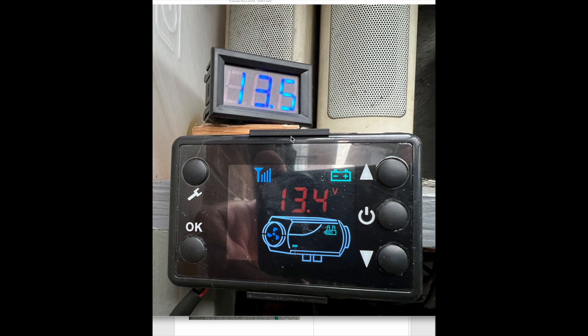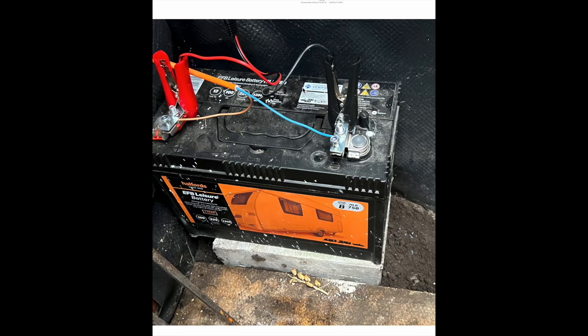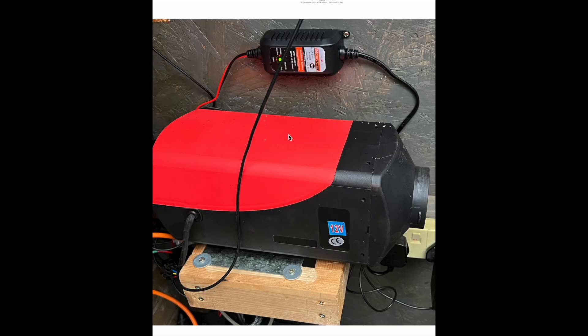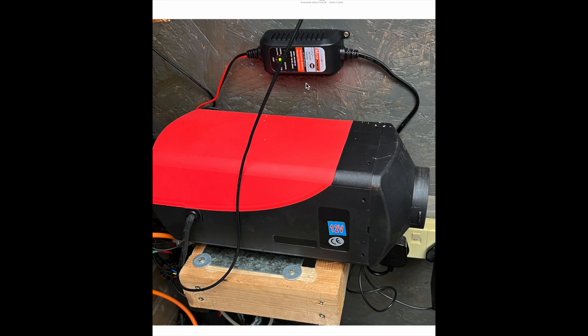This is the battery. It's a leisure battery from Halfords. It's probably at least four years old now and it's still going strong. That's the heater itself with its battery charger. It's just a small charger, it's one of these intelligent chargers. It only gives out 800 milliamps.